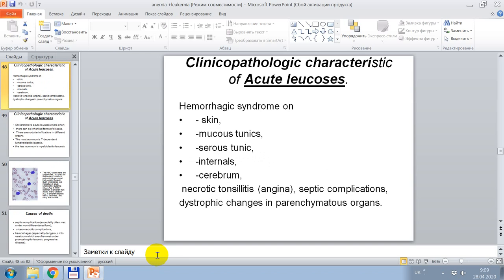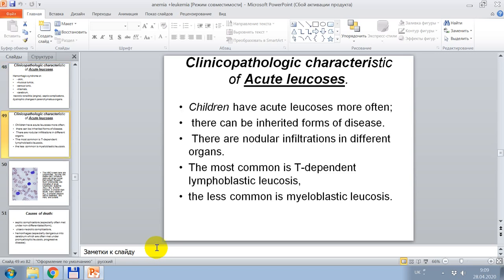Hemorrhagic syndrome is present very often in acute leukoses — on skin, mucous tunics, cerebrous tunics, internals, cerebral. Necrotic tonsillitis and septic complications are seen. Dystrophic changes in parenchymatous organs are very often present in acute leukemia. In children, acute leukoses are more common, with possible inherited forms. The most common type is T-dependent lymphoblastic leukoses; the less common is myeloblastic leukoses.